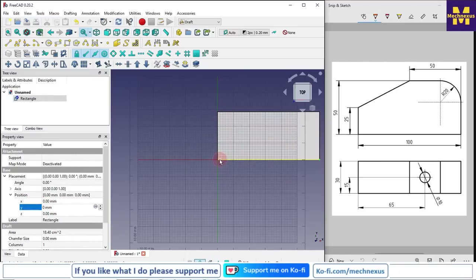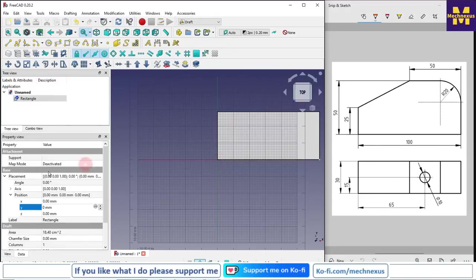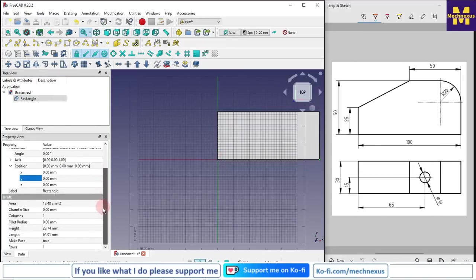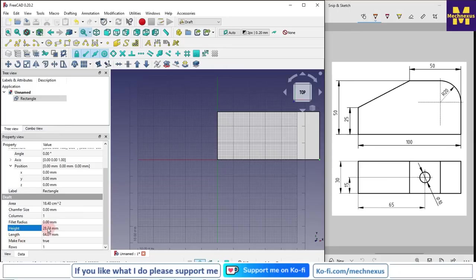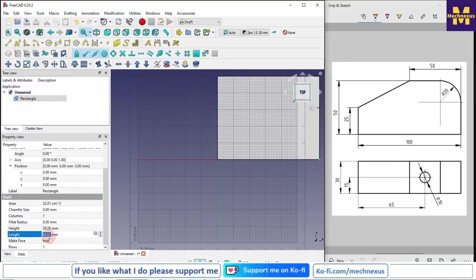Now we will give our dimensions of height and length. Height I will give 50 as per our 2D drawing and length I will give 100.